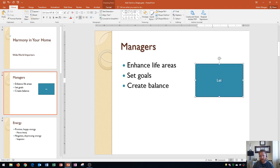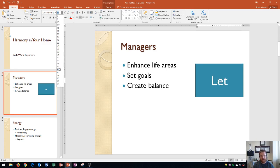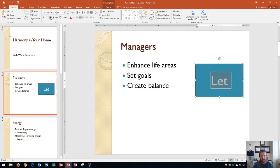Now the cool thing about adding text to a shape is that you can actually edit the text size in the Home tab, Font group, Size button, and you can format your text quite a bit within this Font group.